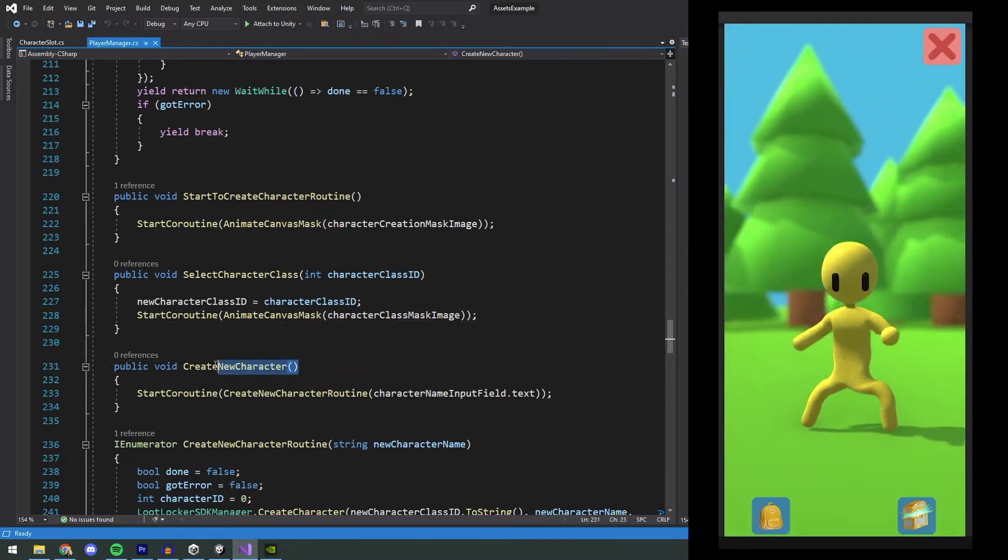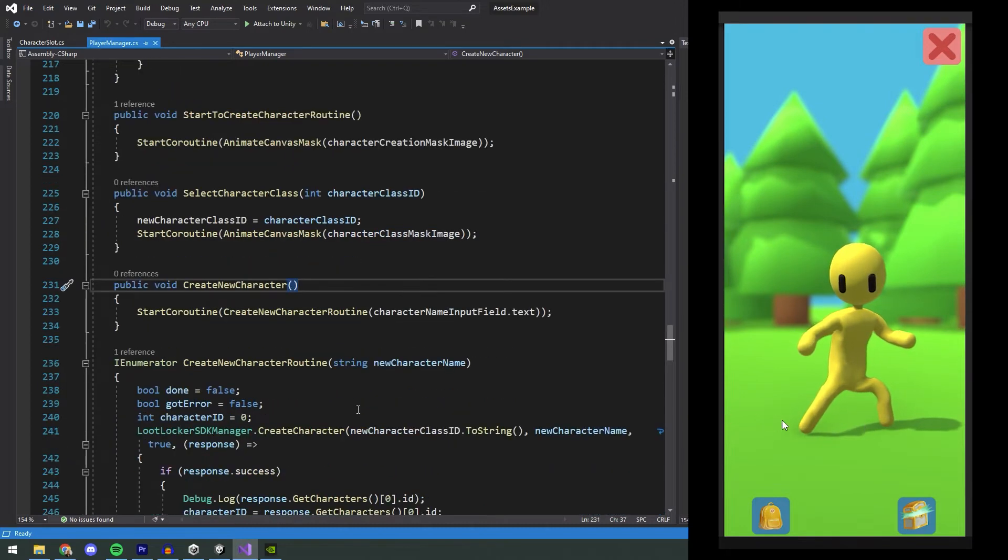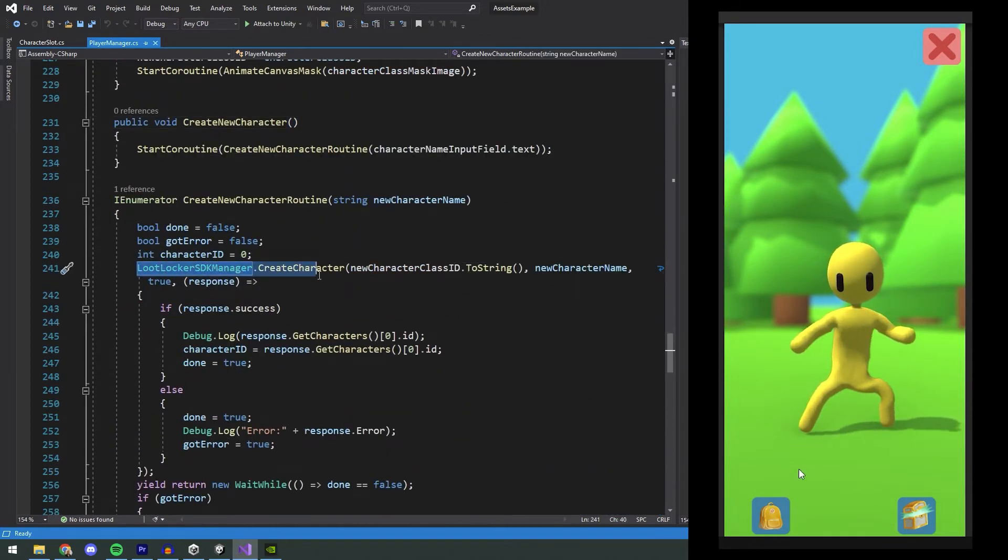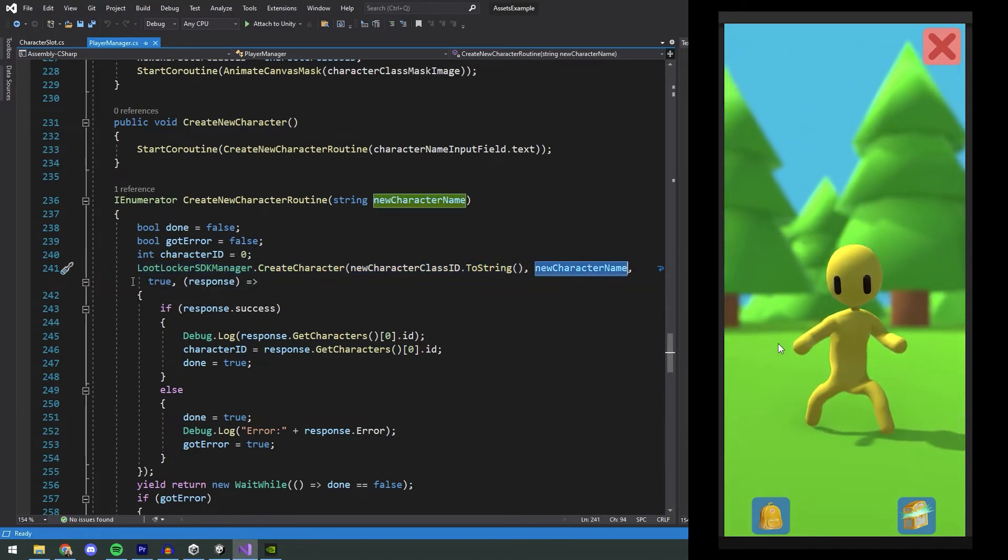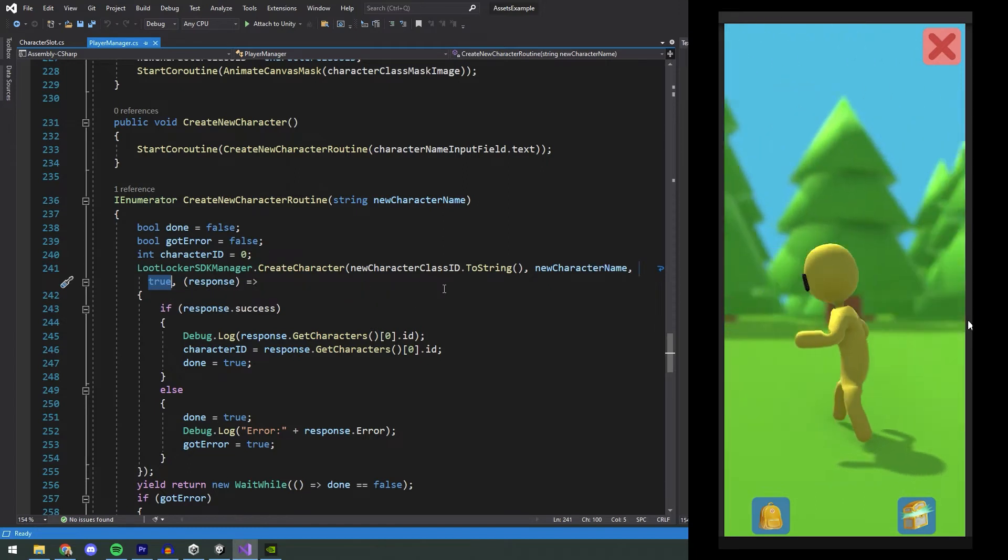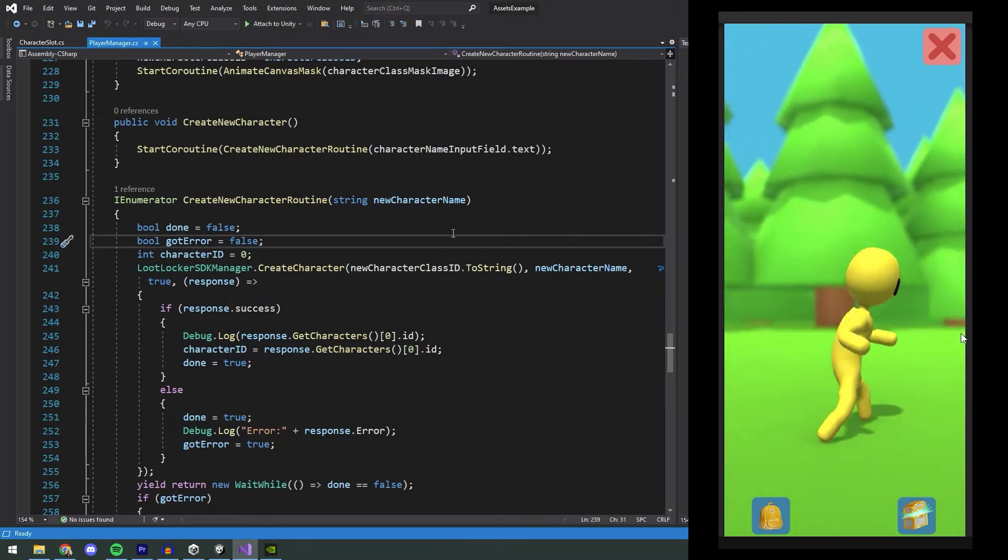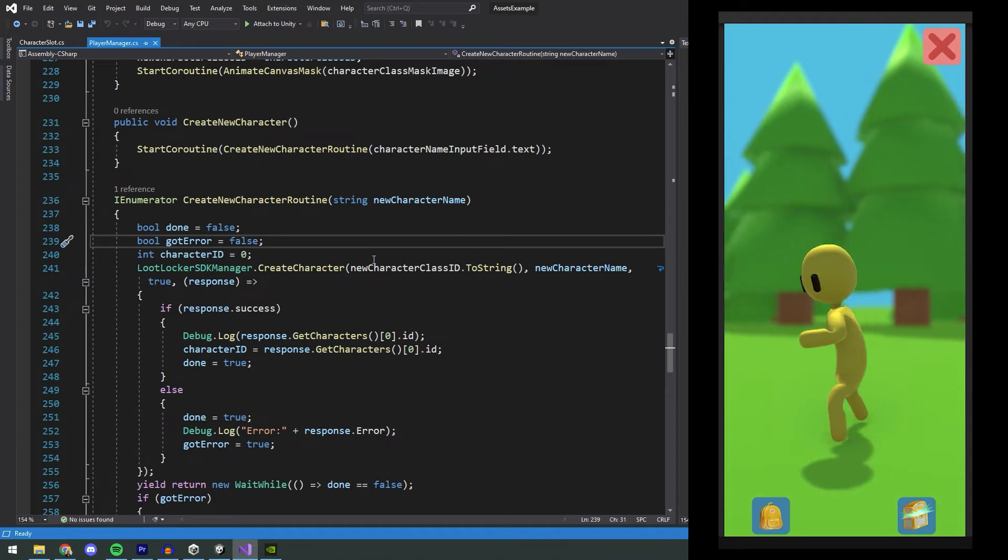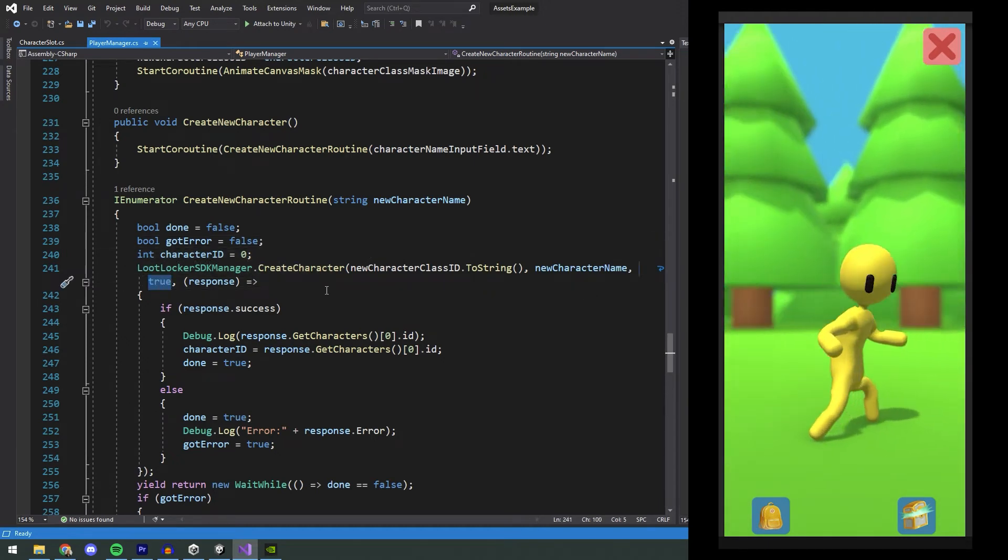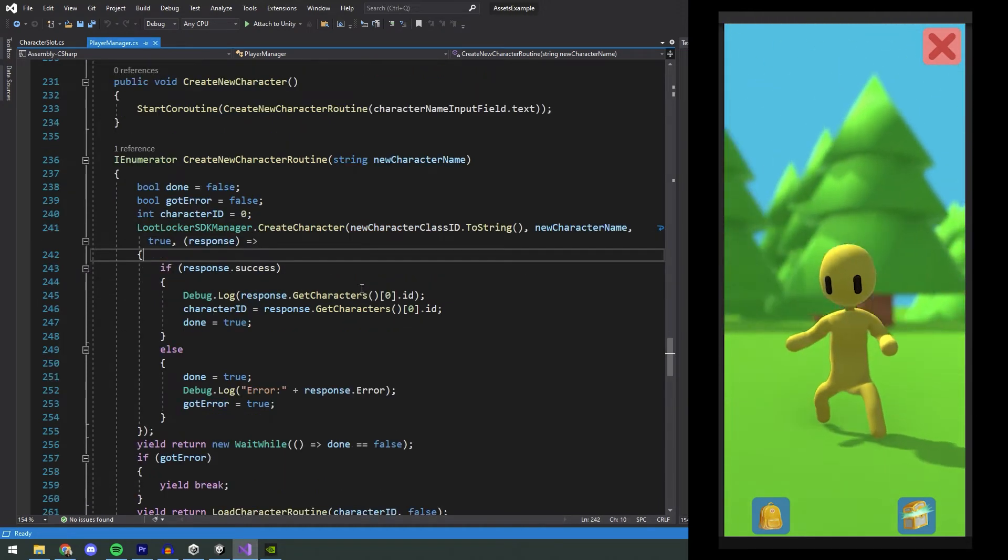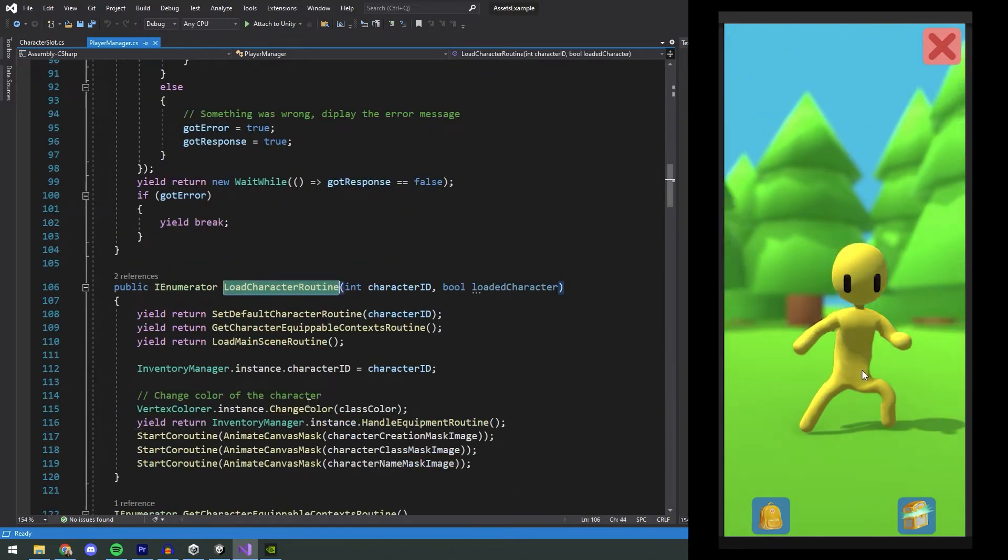This is where it will actually start to create the character. Now we're executing the LootLocker SDKManager.CreateCharacter function, which will take in the character class ID, the name of the character, and if it should be the default character. The default bool is handy, since you can use that to set this character as the default character for this player, so if you want, you can use it to always load the previous character, for example. When this is done, we start the LoadCharacter routine.